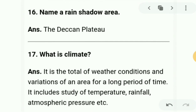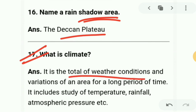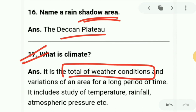Next question: name a rain shadow area. One rain shadow area is the Deccan Plateau. Next: what is climate? Climate is the total of weather conditions and variations of an area for a long period of time. Climate variations are seen over a long period because it is not a day-to-day change.